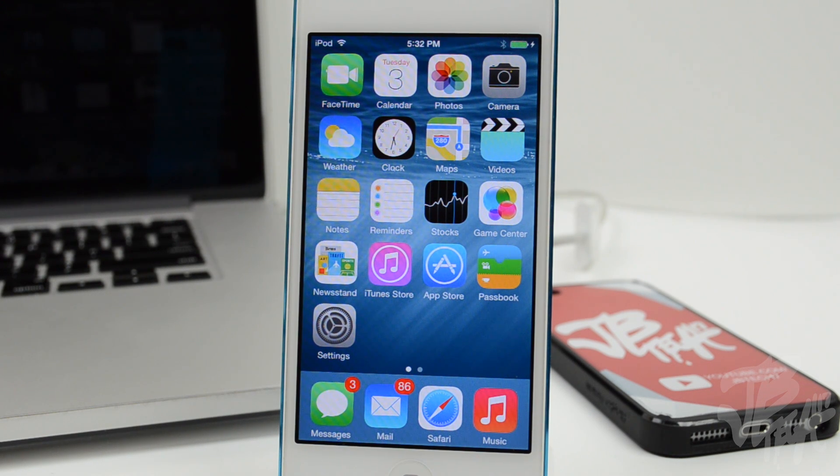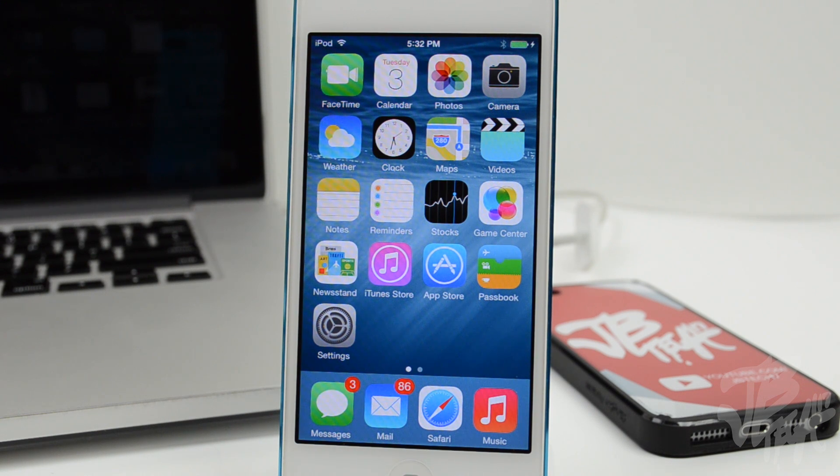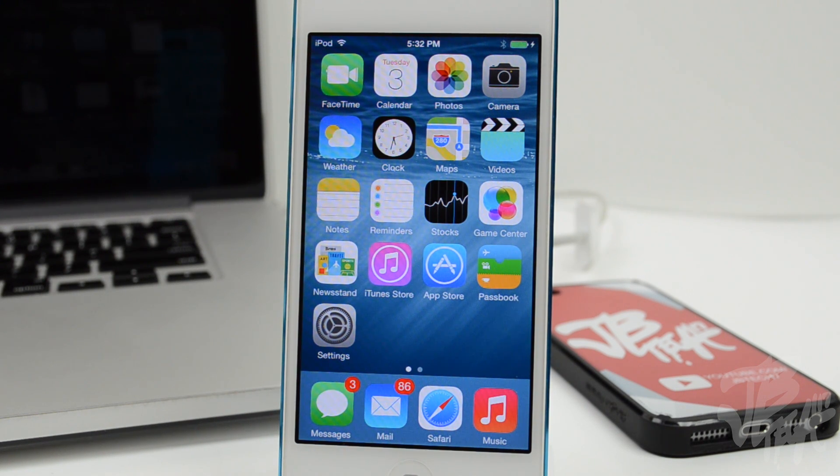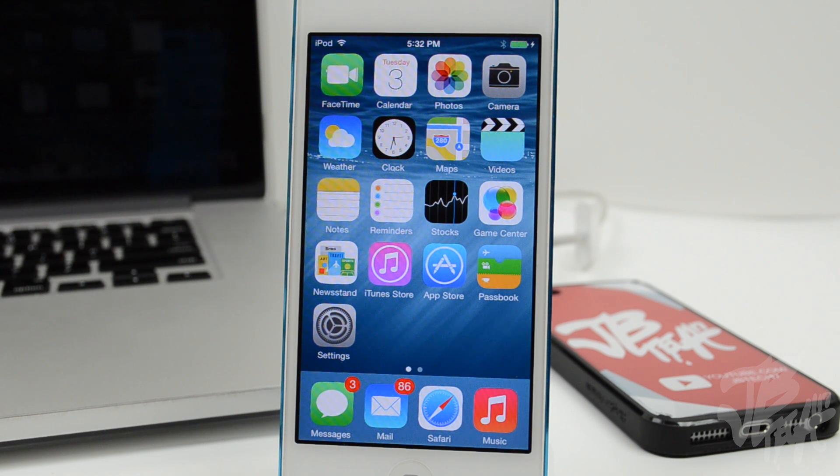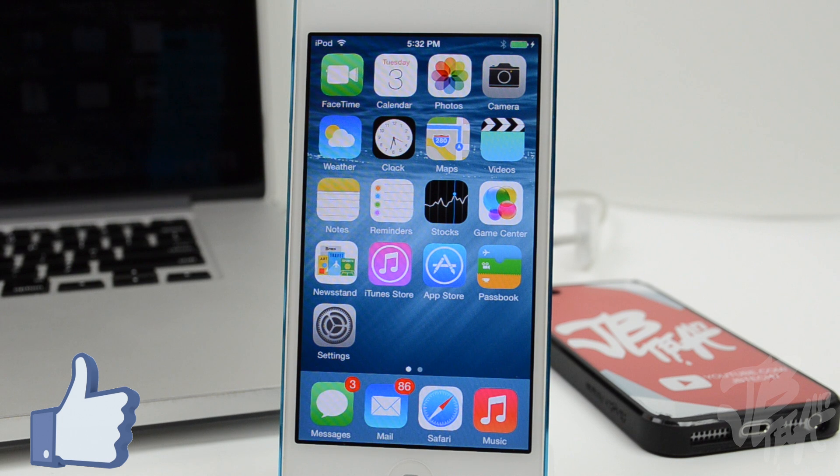Anyways guys, I'm gonna be covering more iOS 8 features in future videos so do stay tuned. Be sure to subscribe to the channel. But other than that guys, that's gonna wrap it up for this video on Quick Reply and Messages. As always, go ahead and hit that like button if you did enjoy this video. It not only helps me but supports the channel as well.